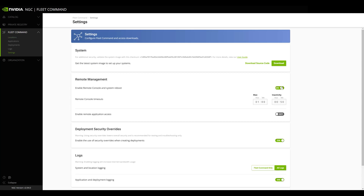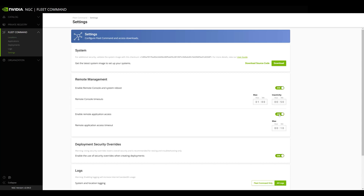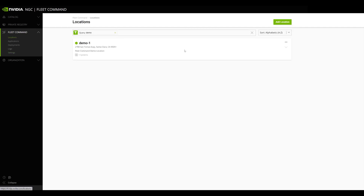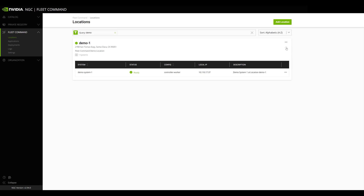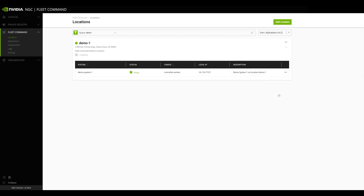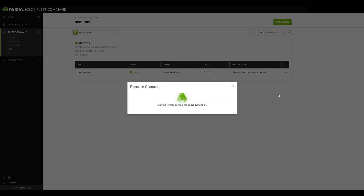To use Remote Console, you first need to enable it in Fleet Command settings. Next, you select the location and system you want to access, open the drop-down menu for that system, and select Start Remote Console.